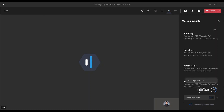If you want to extend the highlight to capture an additional 20 seconds, click the plus 20 over here and an additional 20 seconds will be added on every click. Remember that highlights are limited to two minutes per highlight.